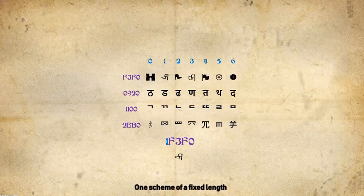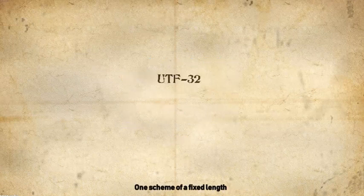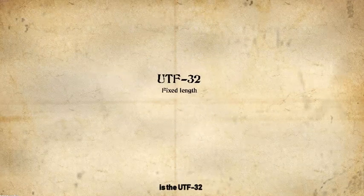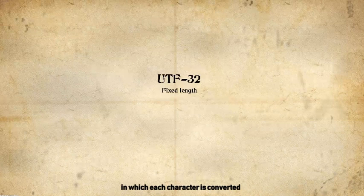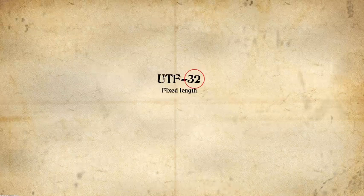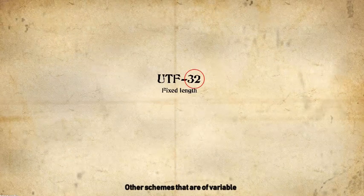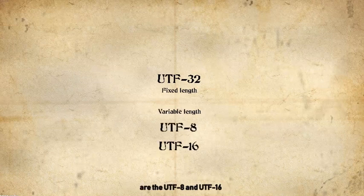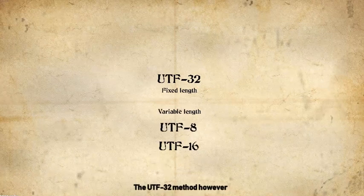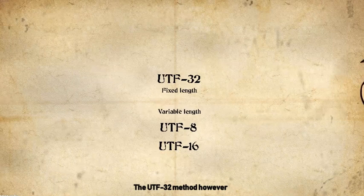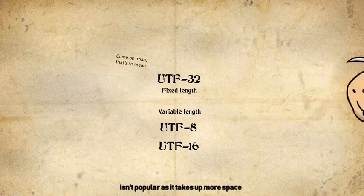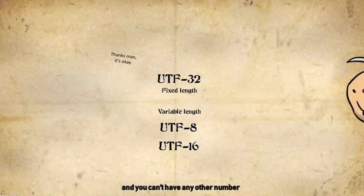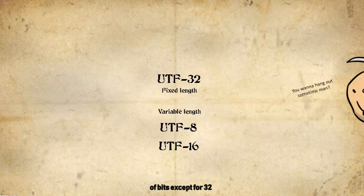One scheme of a fixed length is the UTF-32, in which each character is converted into a 32-bit binary number. Other schemes that are of variable length instead are the UTF-8 and UTF-16. The UTF-32 method, however, isn't popular as it takes up more space and you can't have any other number of bits except for 32.